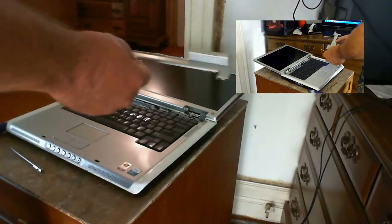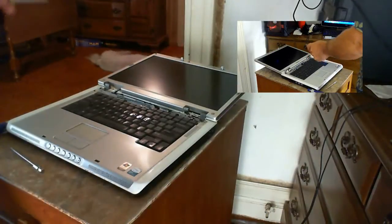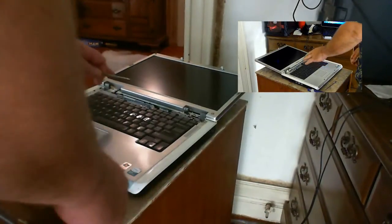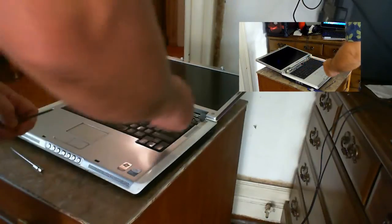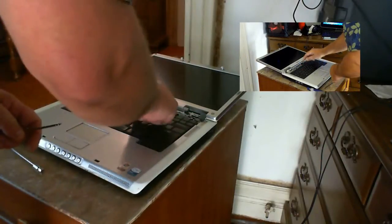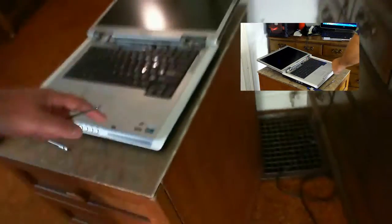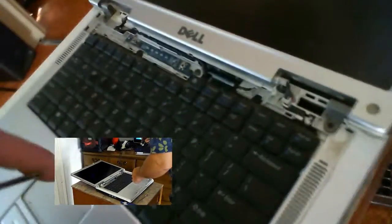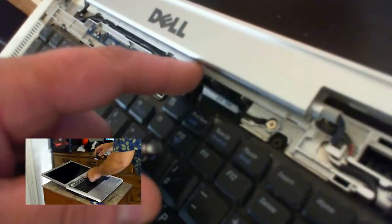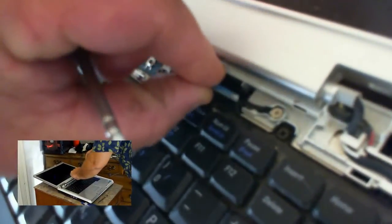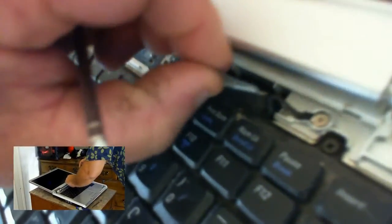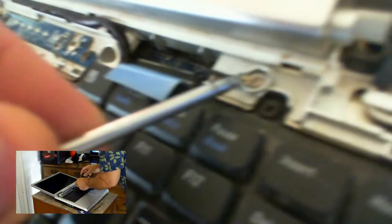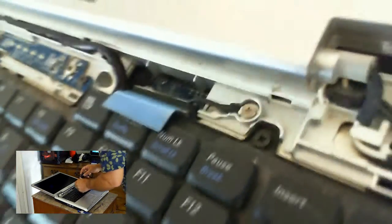Now you can unplug your monitor, your screen from here if you don't want to remove the screen. All you have to do is right down here, this is your video cable. This little tag, if you pull up on it, your screen is now unplugged. It's got a little ground here. You remove that.